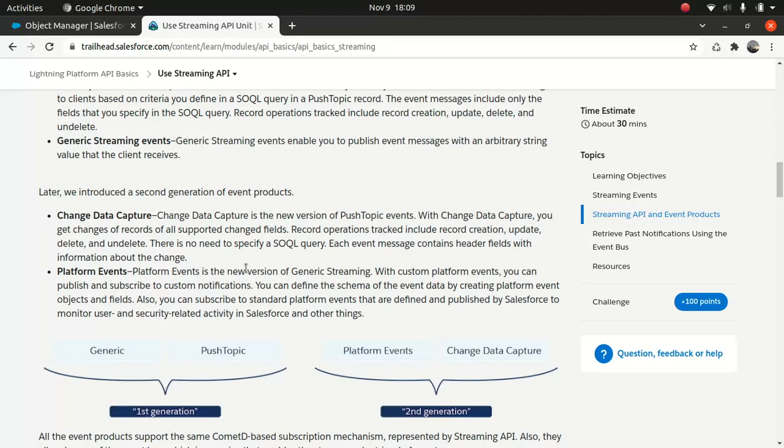The platform event is, is another, I would say, a new kid in the town because the platform event is like a new version of generic streaming. I've used platform event a lot. I mean, I've used change data capture as well. Platform event, you can customize your message. It's pretty easy. I'll just show you what exactly you need to do when you wanted to deal with the platform event.